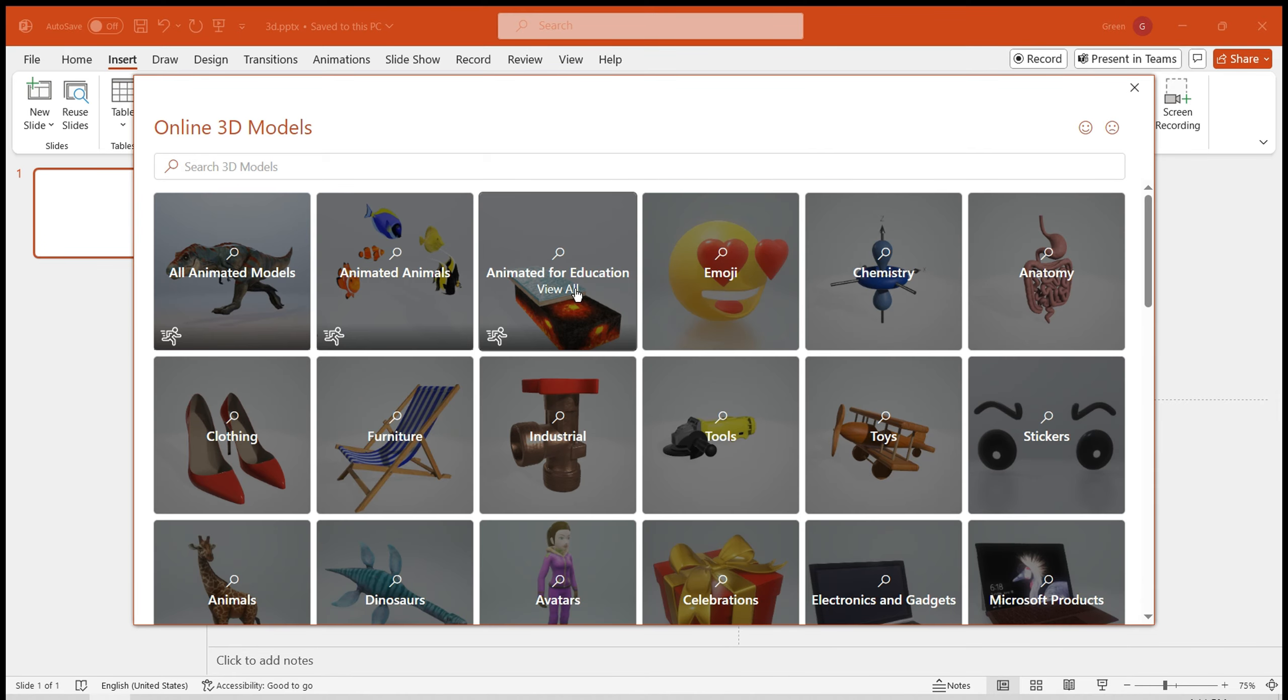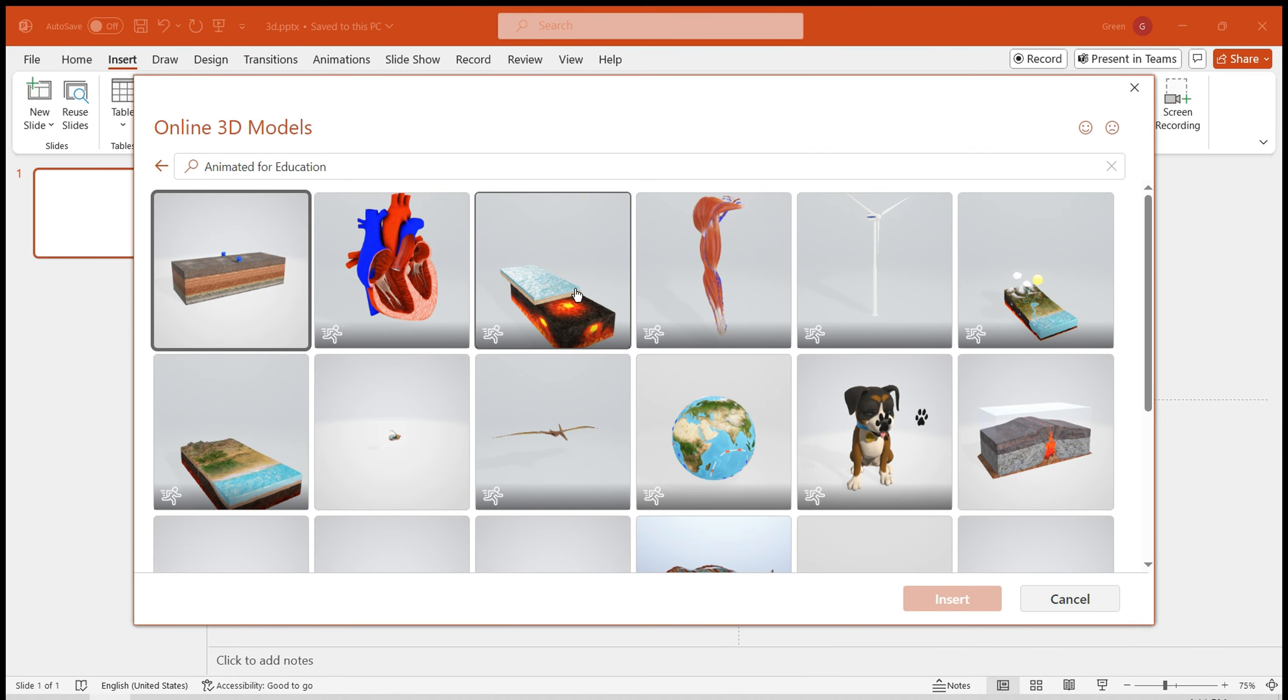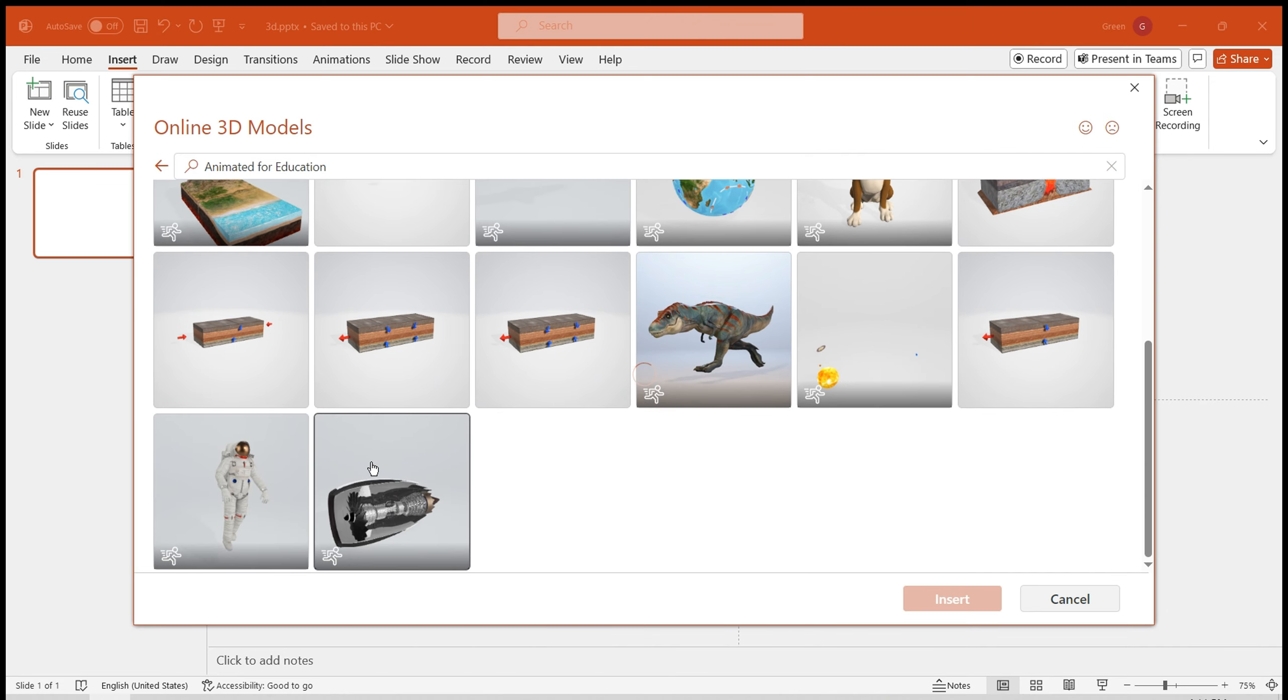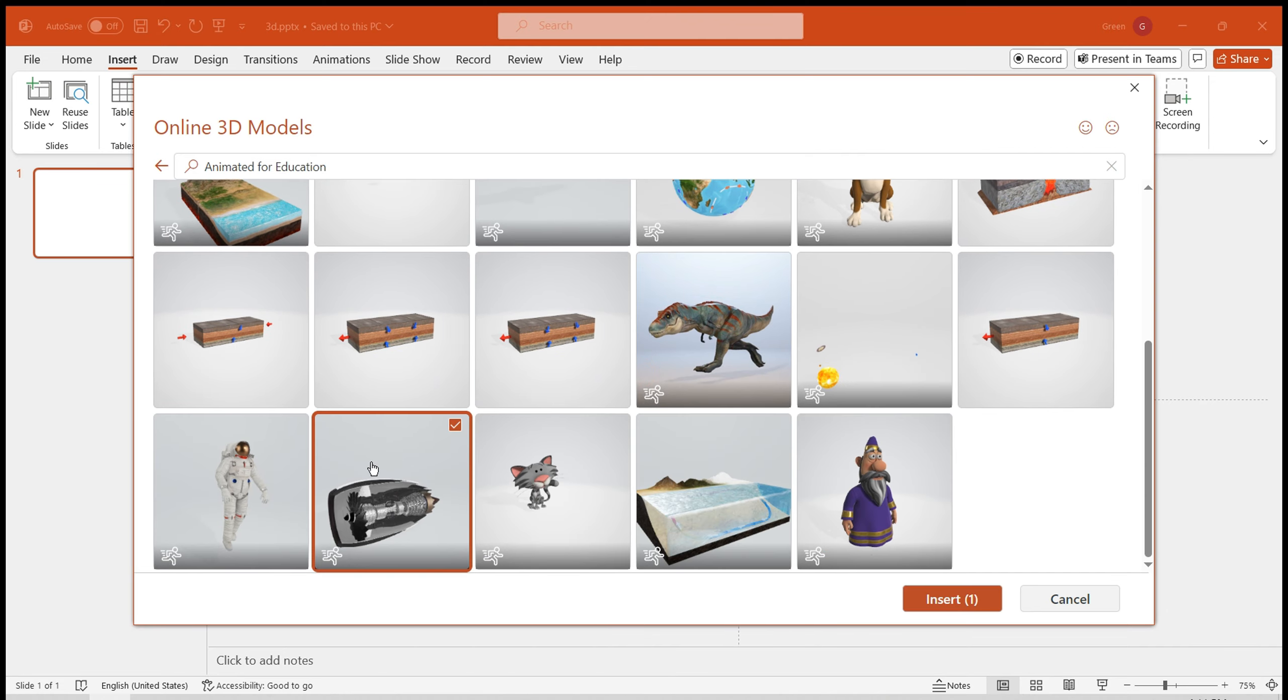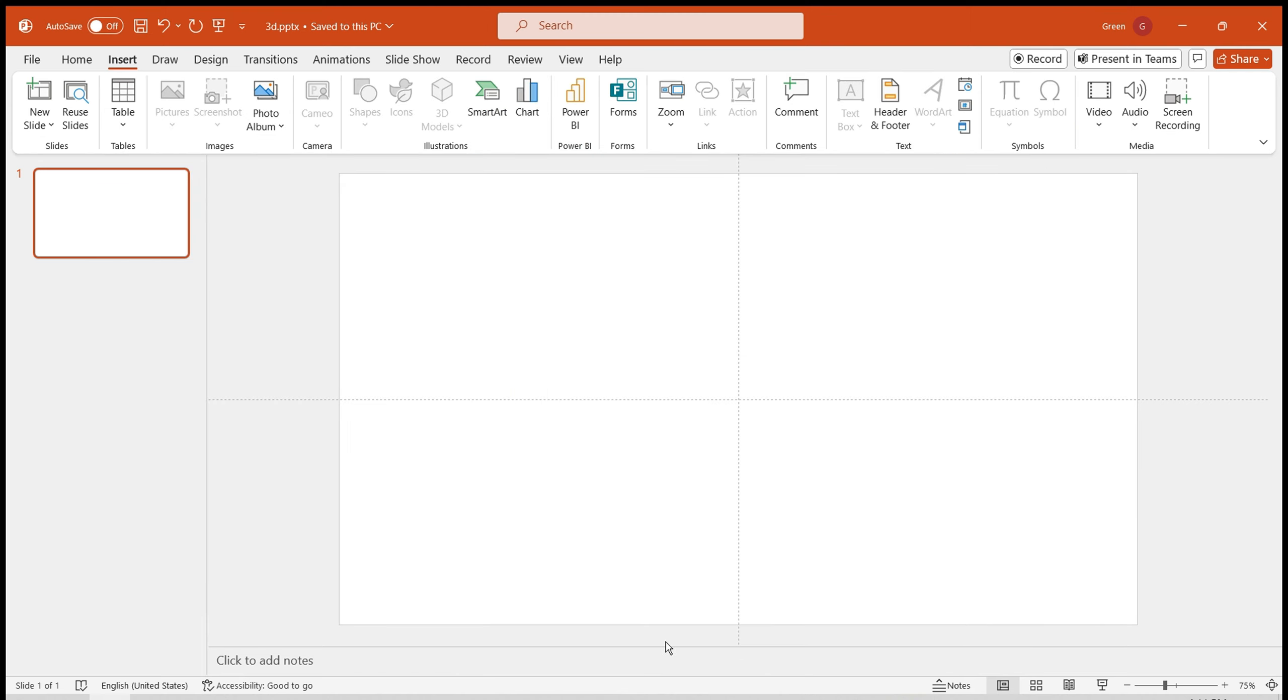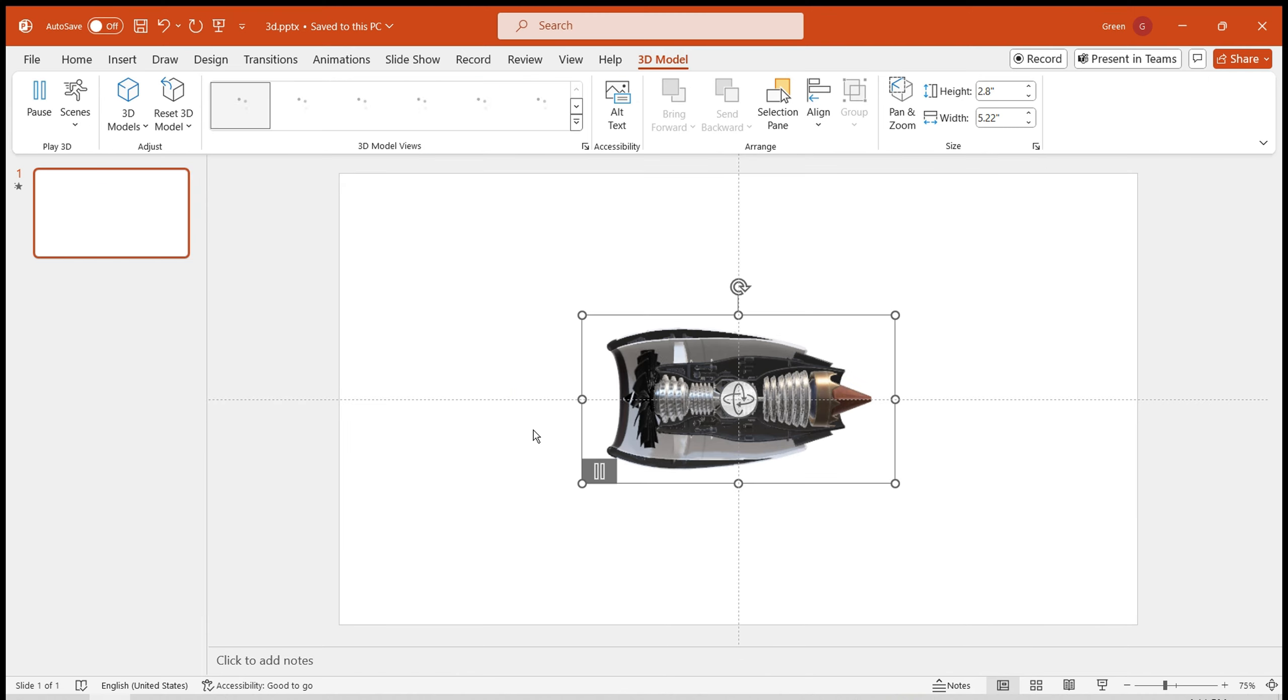For example, let's say I like this Animated for Education section, which includes many models capable of movement. Select this cross-section of a plane engine, click Insert, and the model will automatically import into the PPT.